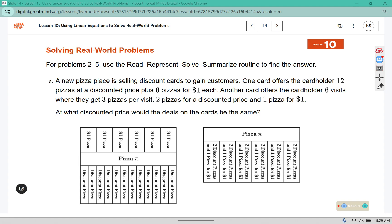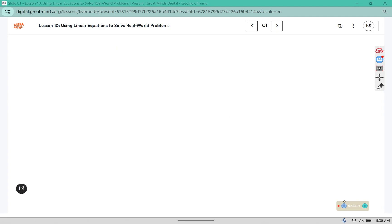A new pizza place is selling discount cards to gain customers. One card offers the cardholder 12 pizzas at a discounted price plus 6 pizzas for $1 each. Another card offers the cardholder 6 visits where they get 3 pizzas per visit — 2 pizzas for a discounted price and 1 pizza for $1. At what discounted price would the deals on the cards be the same? We're looking for what discounted price would make the deals on the cards equal.